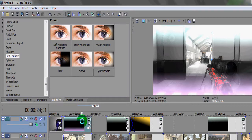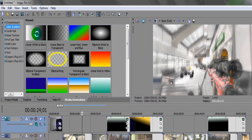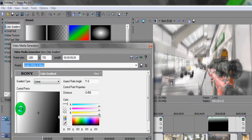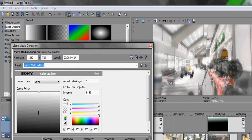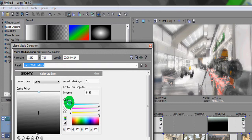Go to Media Generators and select Linear White to Black, then drag and drop that onto the timeline. You'll start off with two points — they may be right at the edge, so just find point one and point two. Drag point one to the top and point two to the bottom. I've used a white-blue and pinky-purple color, but you can use whatever colors you want depending on the map and the effect you're going for. Click on point one and select a white-blue color.